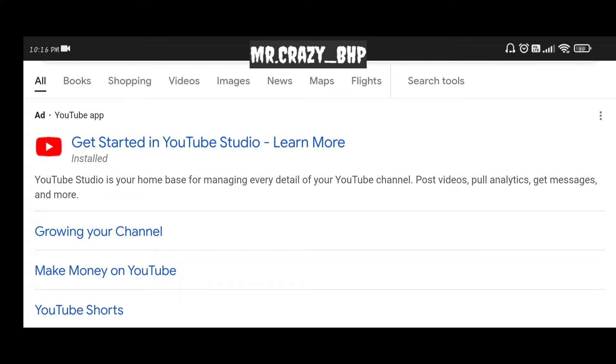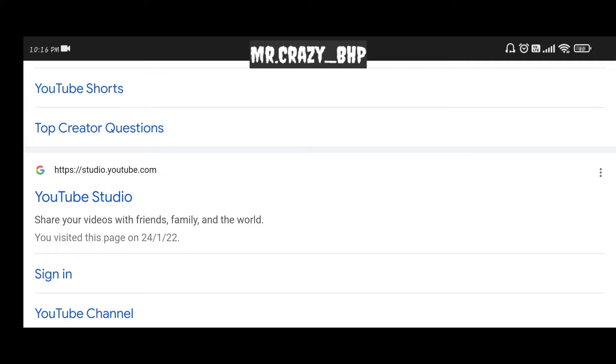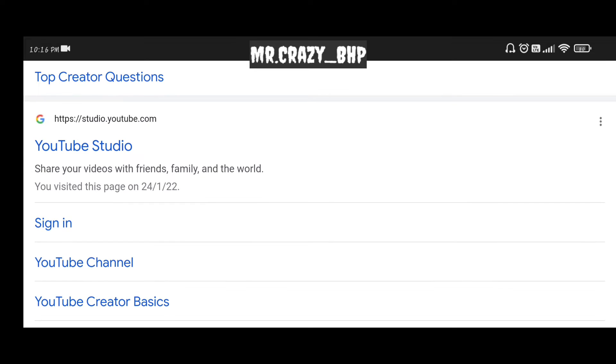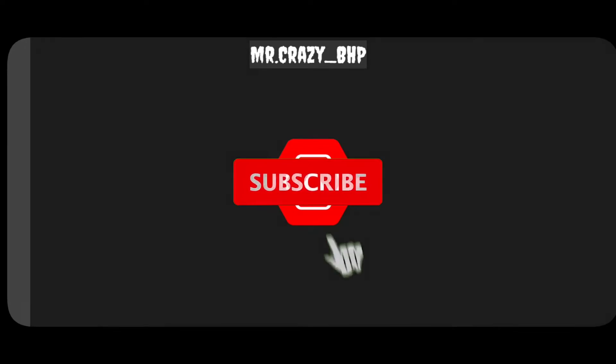If you scroll down you can see studio.youtube.com, and before that we are not seeing any ad which means add. The next step would be, as soon as you see studio.youtube.com, click on sign in.